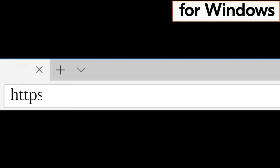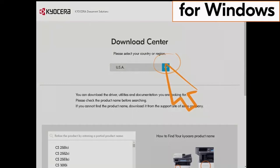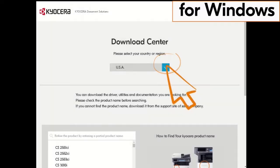Go to your computer and type in https://Kyocera.info and press Enter. You will be taken to the Kyocera download center. Click on the country the machine is located in. Our example is the USA.